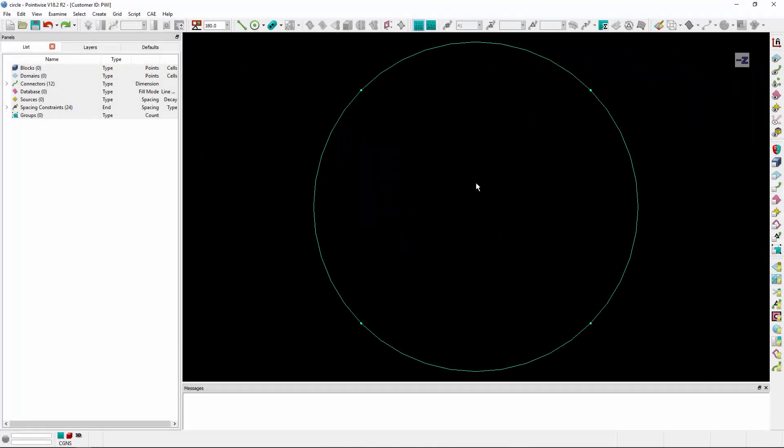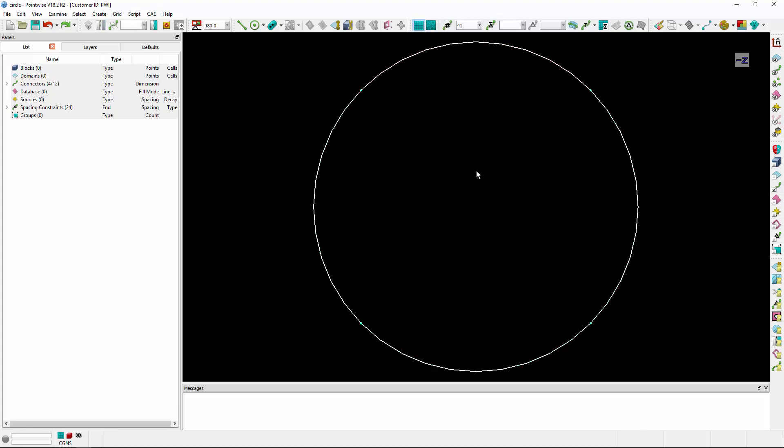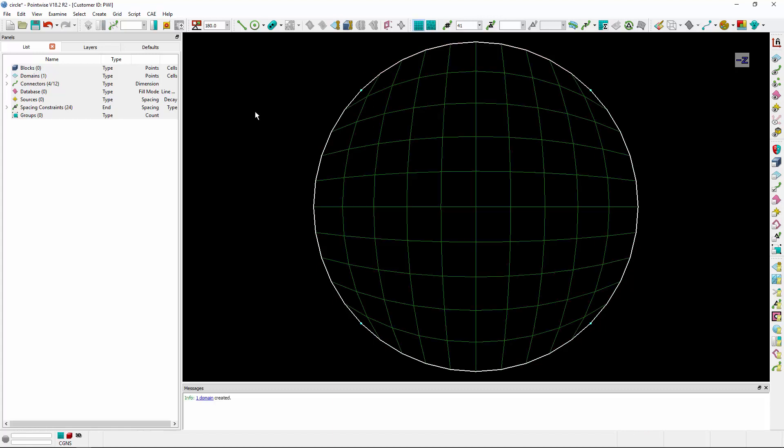The first strategy is known as an H-grid. You'll notice that I have a circular geometry consisting of four grid curves or connectors. I'm going to select my four connectors and create a structured domain.